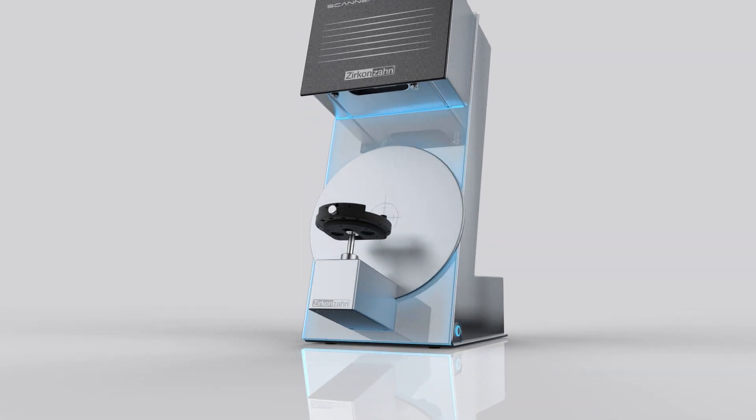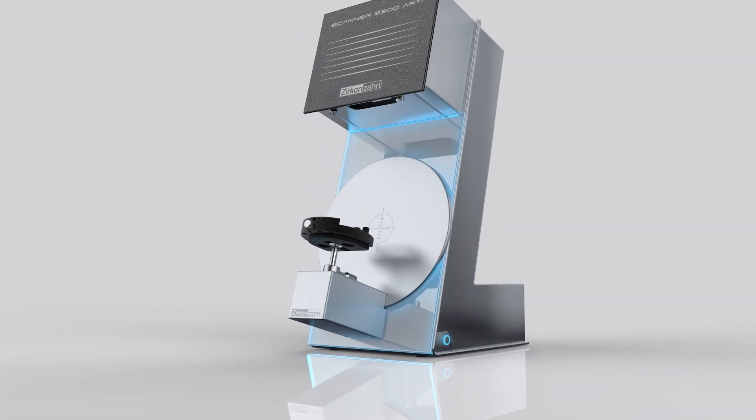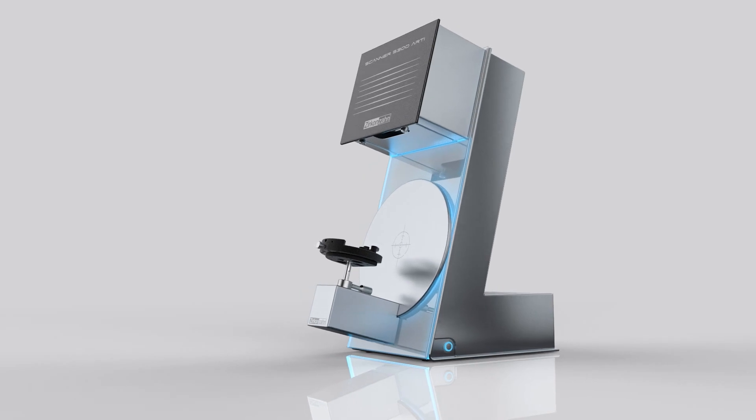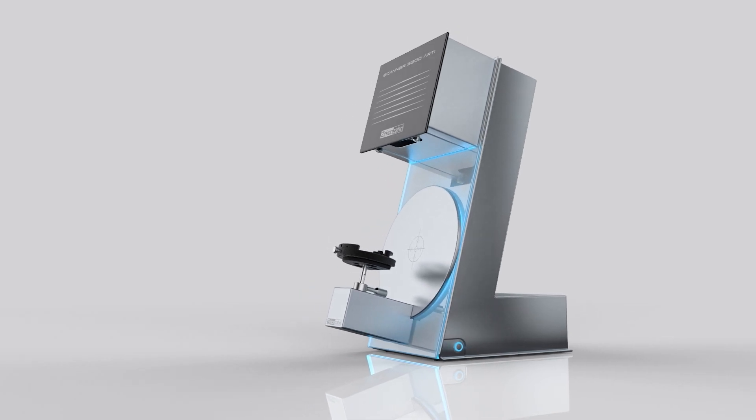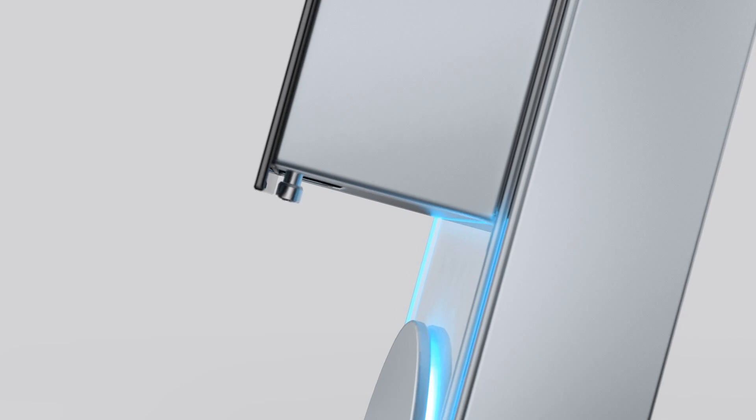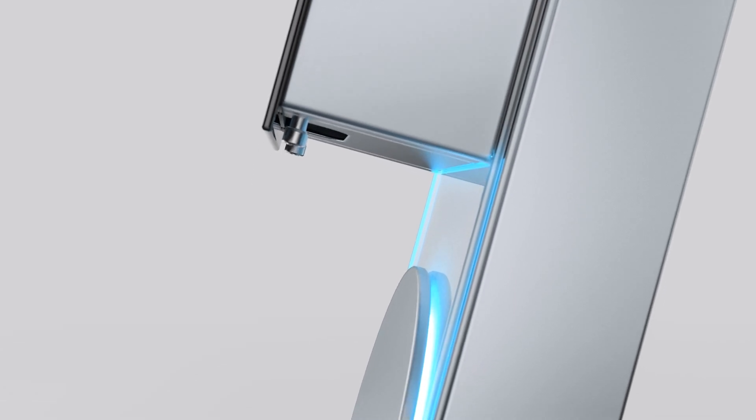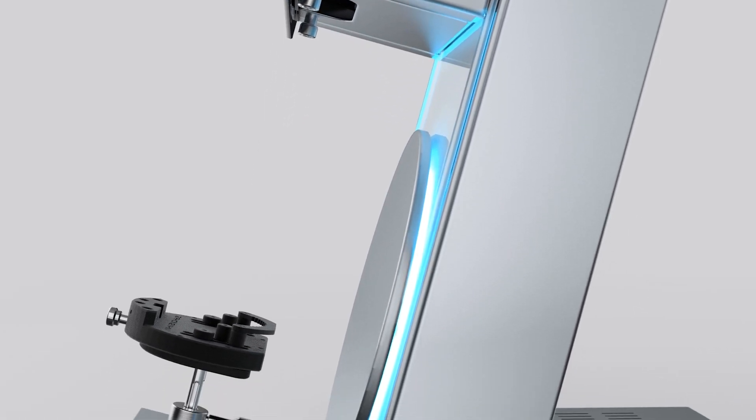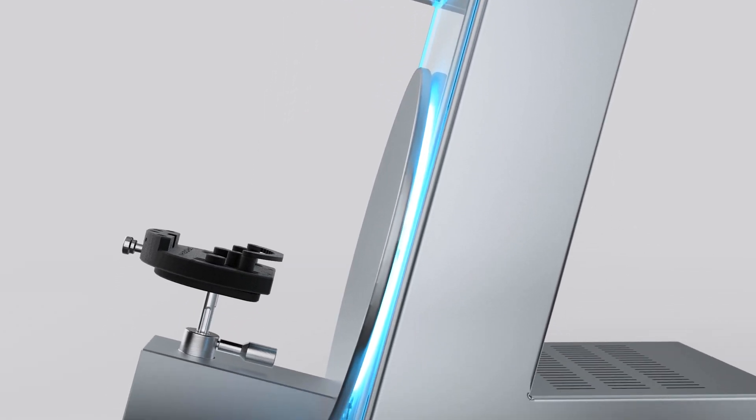The S300RD is a fully automated optical structured light scanner, ideal for scanning models and articulators. Elegant and innovative, this scanner stands out for its compact lightweight design.